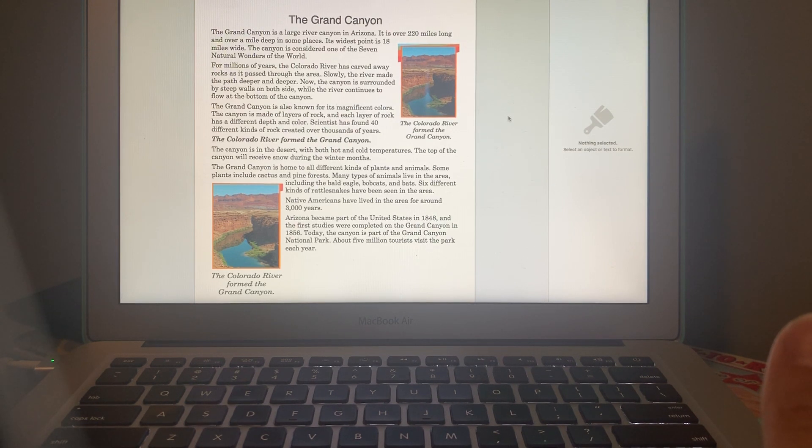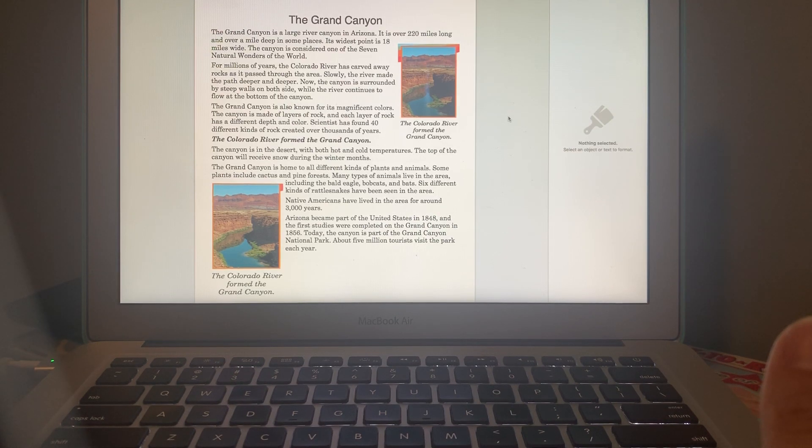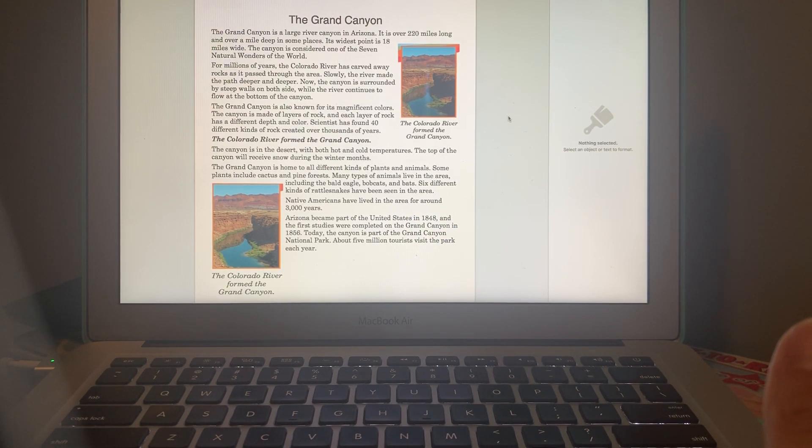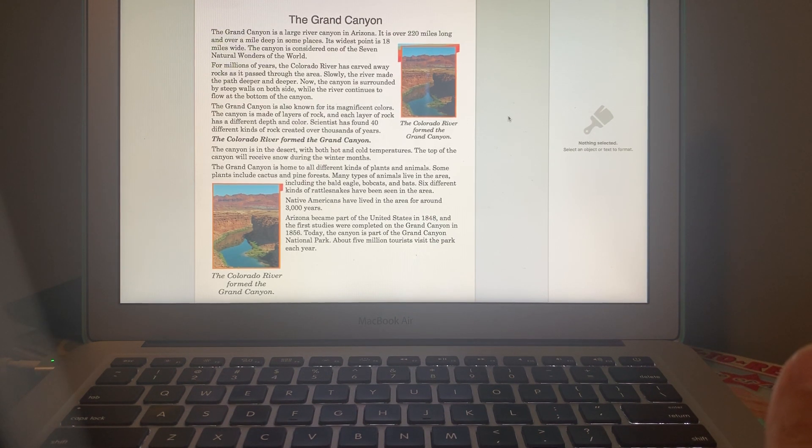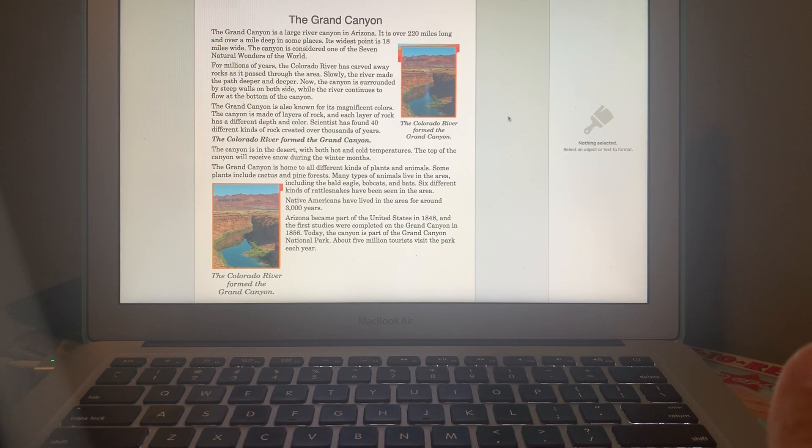The canyon is made of layers of rock, and each layer of rock has a different depth and color. Scientists have found 40 different kinds of rock created over thousands of years - that's a long time. The Colorado River in fact formed the Grand Canyon.